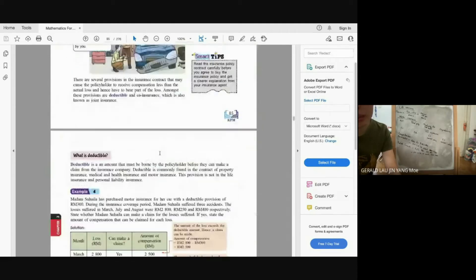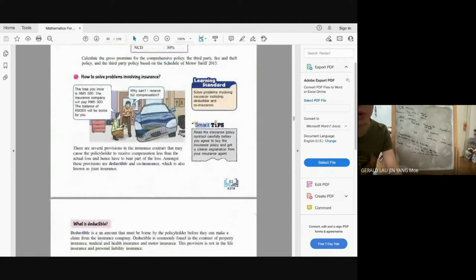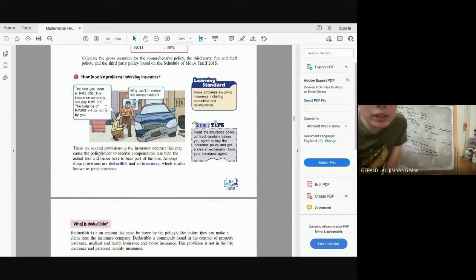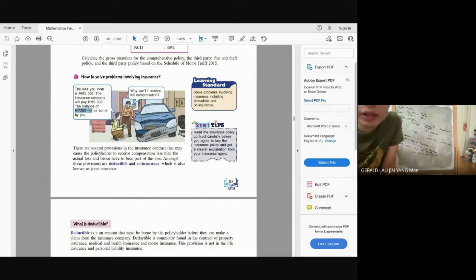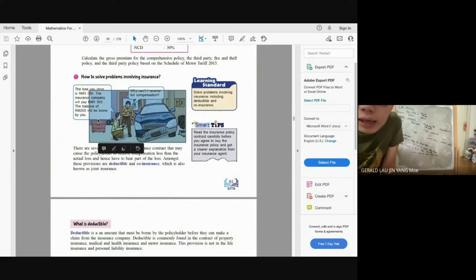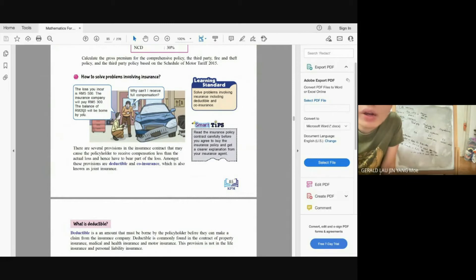Besides motor insurance, we also have deductible and co-insurance. In this concept, if the loss you incurred is RM5,500 but the insurance company can only pay you RM5,300, you have to pay RM200 yourself — this RM200 is called the deductible. When buying a new insurance policy, you must read the contract carefully word by word, and if you don't understand, always ask your insurance agent, as it's their duty to explain until you understand.